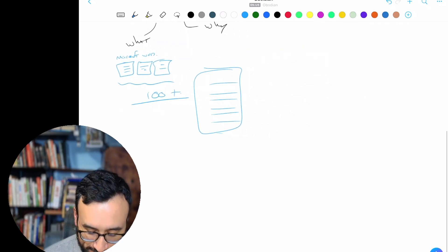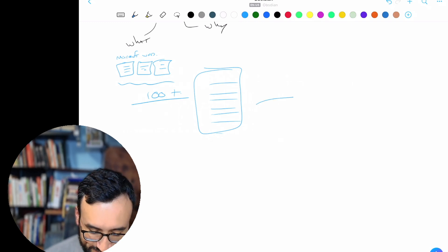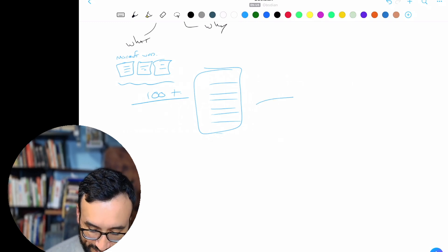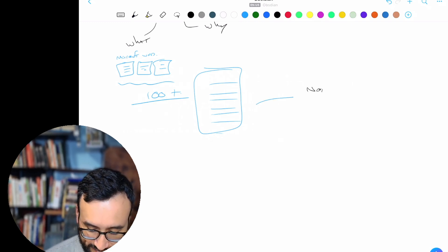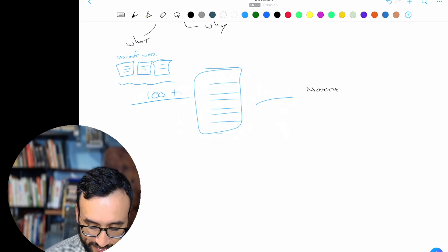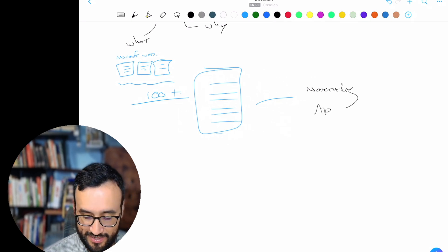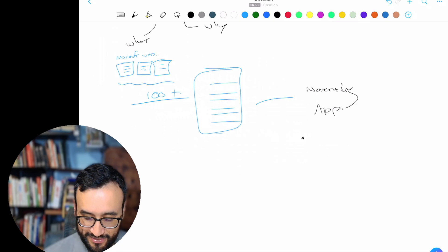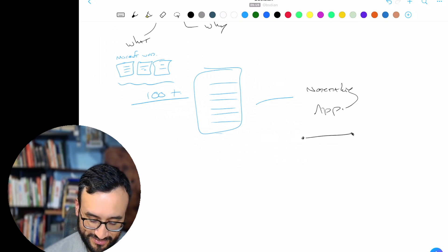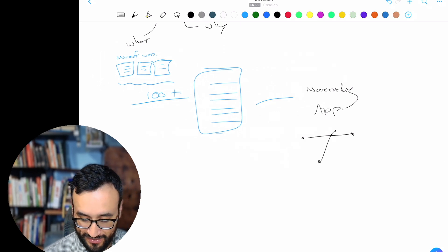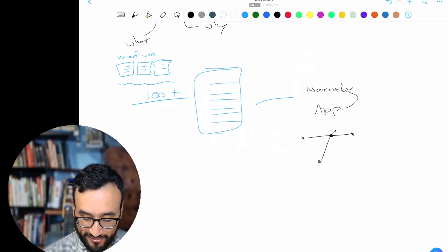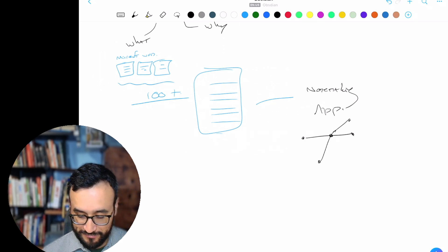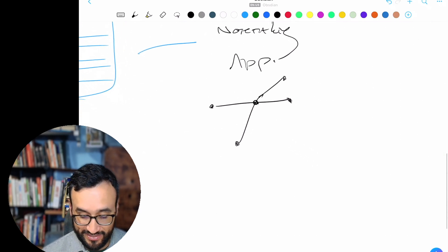What Obsidian does — by definition — it's a note-taking app that's able to connect one idea to the next, to the next. And the remarkable power of it is this idea of linking.